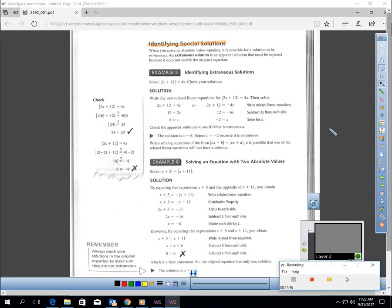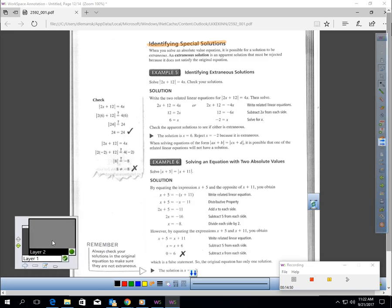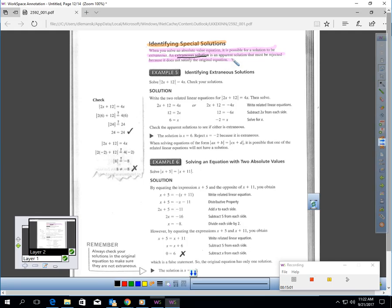Last part of the video: identifying special solutions. Whenever you have absolute values in a problem, it is possible for a solution to be extraneous. An extraneous solution is an apparent solution that must be rejected because it does not satisfy the original equation. In other words, it's a solution where you did all your work right, but when you plug it in, it doesn't actually work — so it's not your fault. Here would be an example of an extraneous solution.